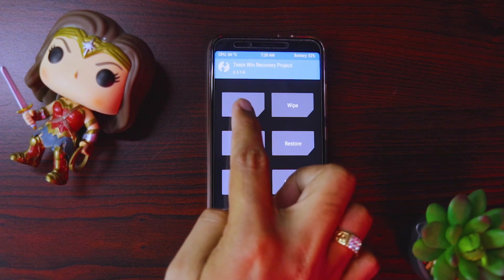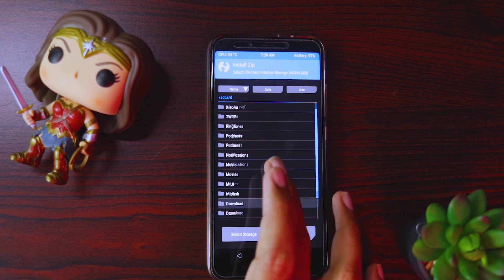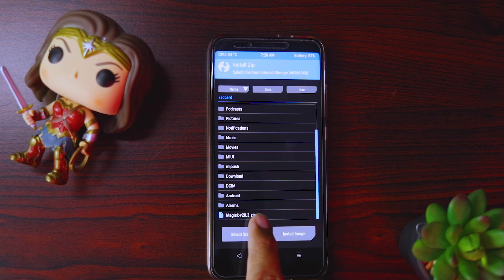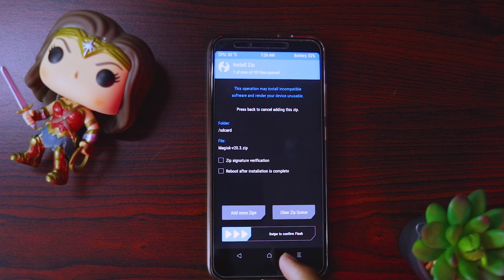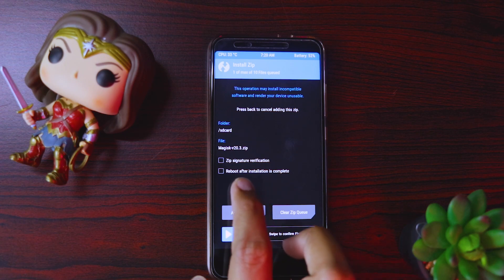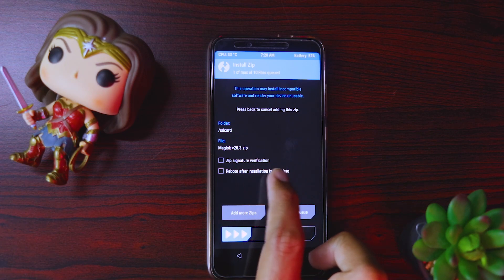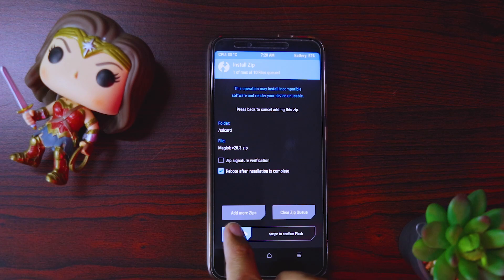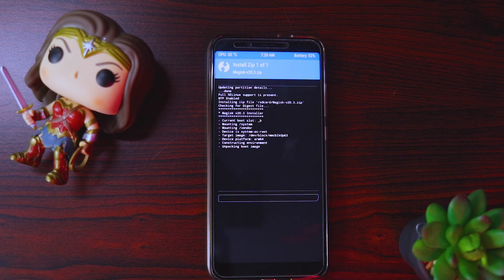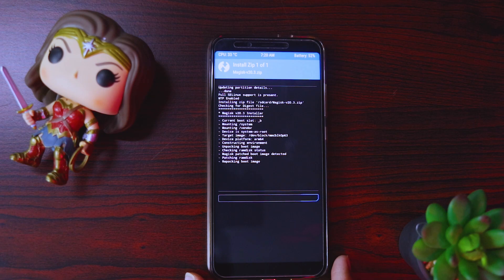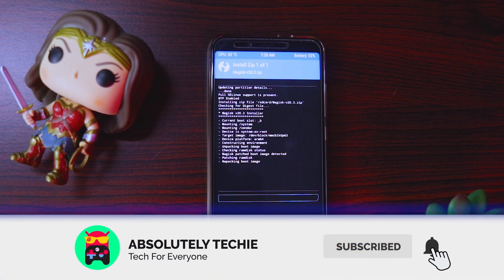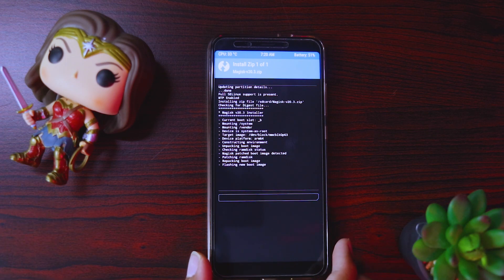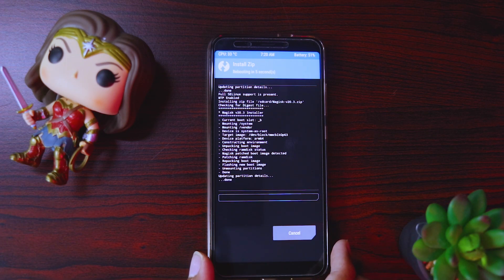Now here we have to go to the install option and there is the Magisk zip file — we'll select it. Then we can select the option to reboot after installation is complete. Meanwhile it installs, I want to tell you something: installing this Magisk zip will not format or wipe any of your internal data. This will just install the Magisk Manager as well as root your device. That's it.